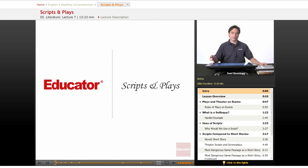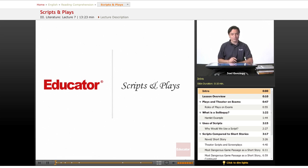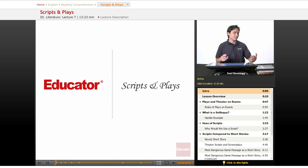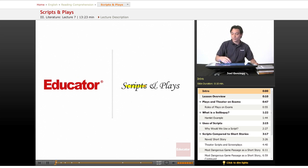Welcome again to the educator.com reading comprehension course. Now we're going to do probably one of the most fun lessons you'll ever do, the one about scripts and plays.